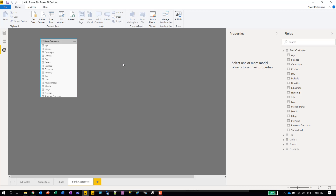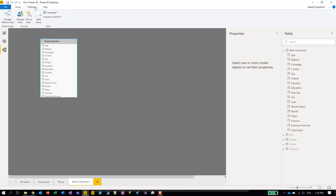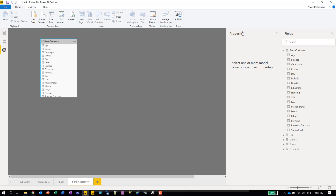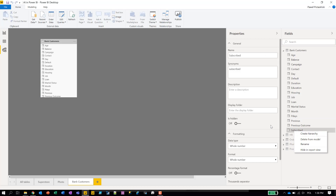In the bank customers table, we can add synonyms. First we need to unhide the properties — you can right-click on the column to show them. We have a synonyms field where 'subscribed' is already listed as a synonym. So what should we do to make 'deposit' a meaningful word for Power BI? We should add 'deposit' as a synonym, using a comma to separate entries. And deposit — that's right.